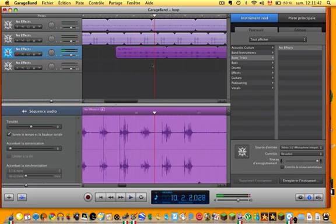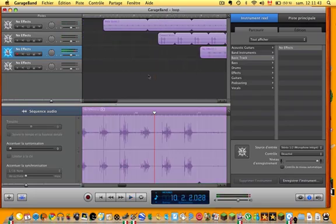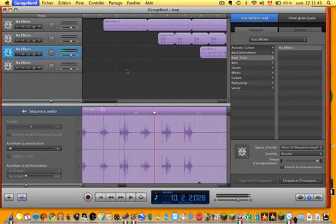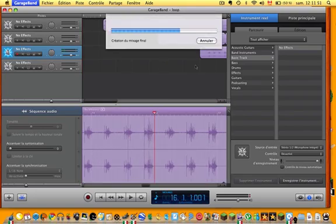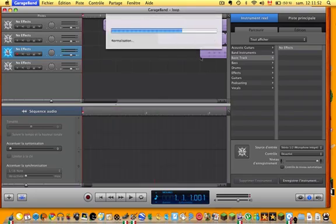It doesn't sound that good because I was just making it for an example. Anyway, so that's, that would be your GarageBand clip. Then what you would do is, I'm going to save this, quit GarageBand. You don't need GarageBand anymore.